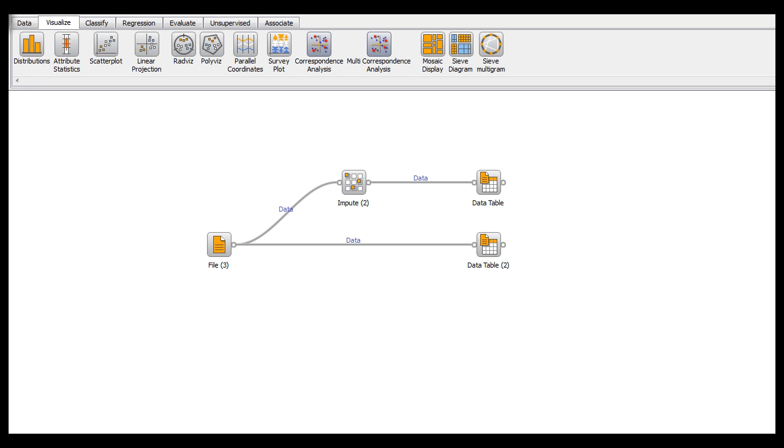I'm here to show you the impute widget in Orange, which fills in any missing values in whichever data set you're using.